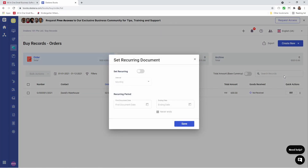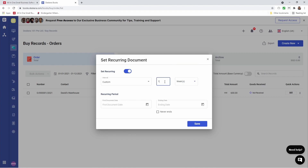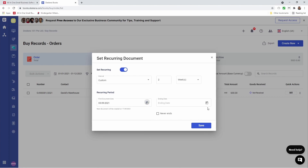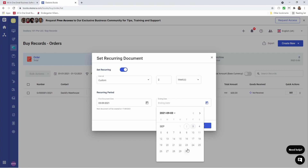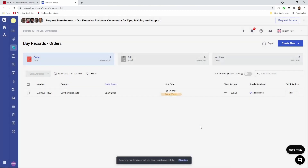Let's set as recurring. Inside here I can click Set Recurring. I can choose the intervals — is it yearly, monthly, weekly, or custom? If it's custom, I can choose the number of days, weeks, or months this should recur. So for example, maybe I want this to recur every two weeks. I can select the first document date — maybe the third. And I can select the end date, or I can also choose Never Ends. And then I can save it, and I've set it up for recurring. You can notice that we have this new icon here.